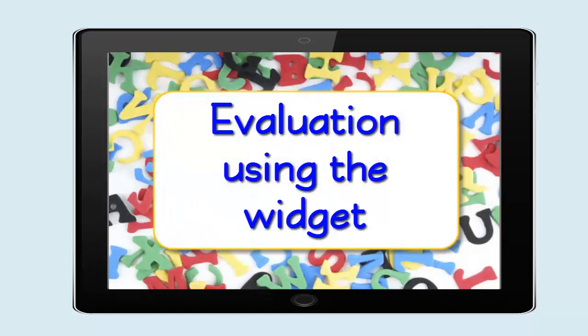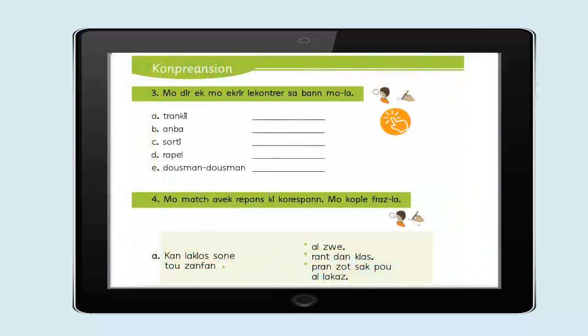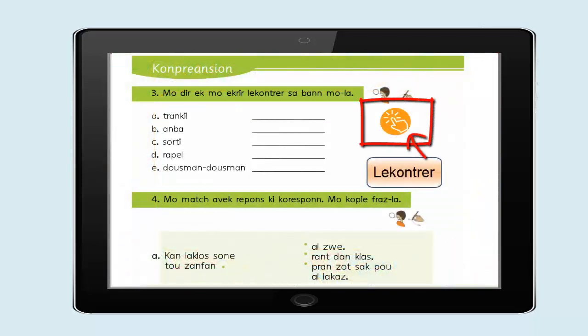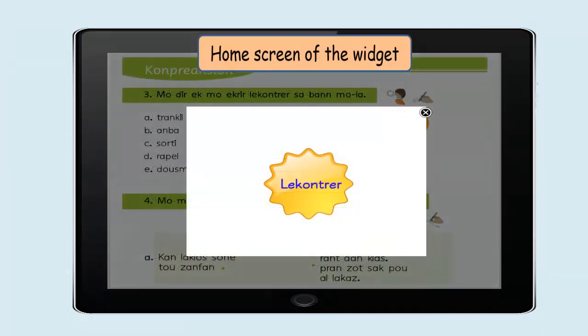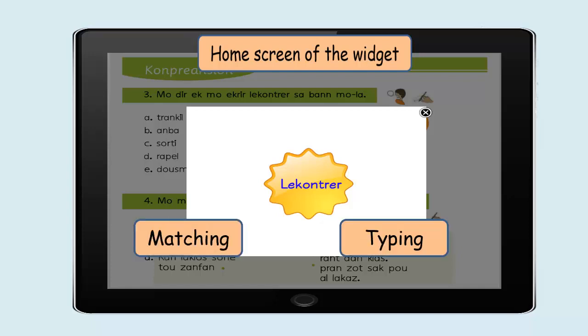Evaluation using the widget: the Les contraires widget in the interactive e-book can be used as a summative evaluation. After tapping on the widget icon, you will have the home screen of the widget. It comprises of two interactivities: matching and typing.